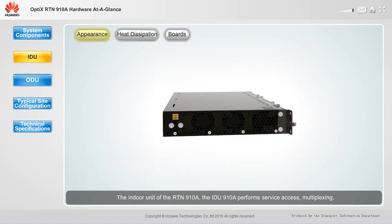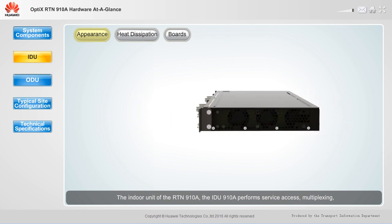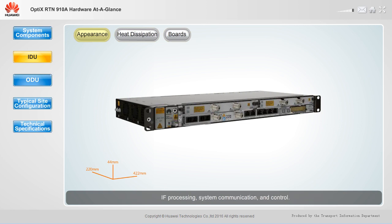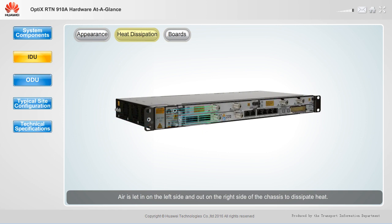The indoor unit of the RTN910A, the IDU910A, performs service access, multiplexing, IF processing, system communication, and control. The IDU910A is a 1U chassis with pluggable boards. Air is led in on the left side and out on the right side of the chassis to dissipate heat.